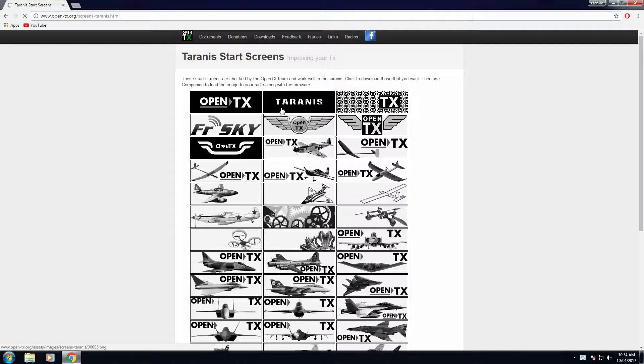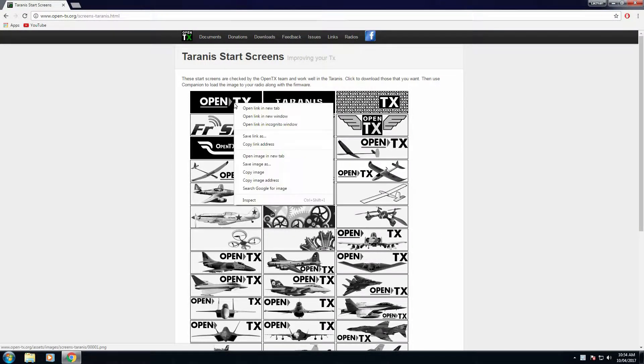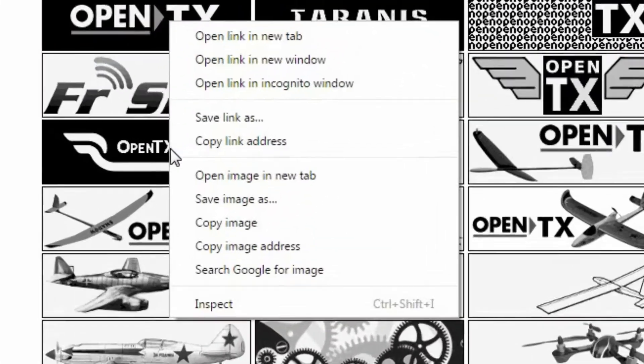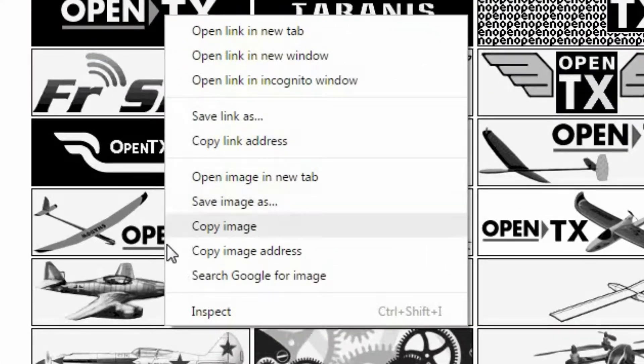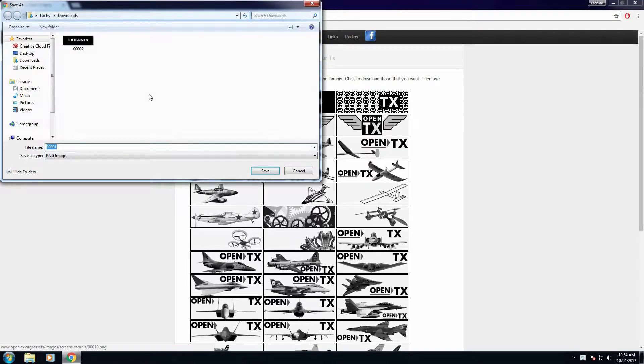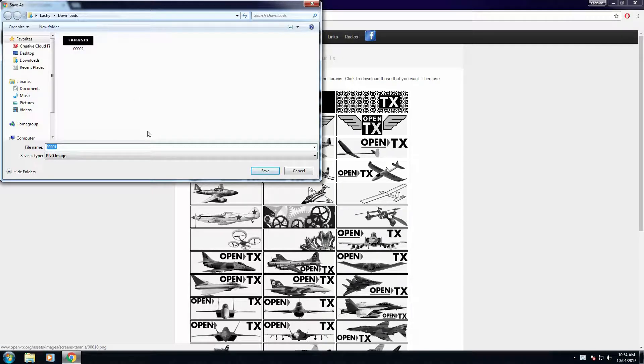Now what you want to do is right click on an image, select Save As, and save it in a folder you will remember.